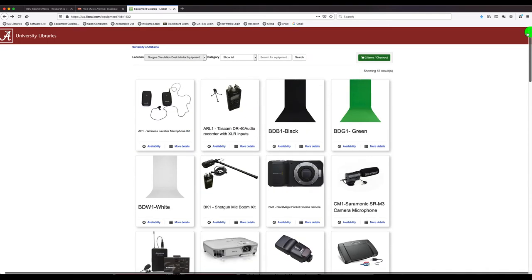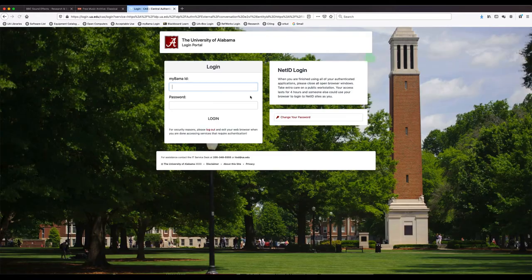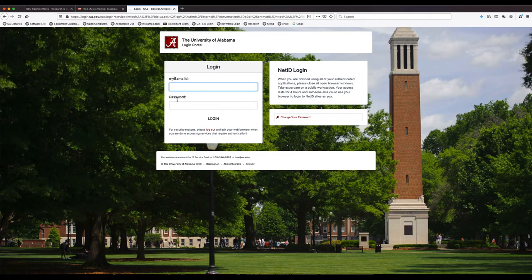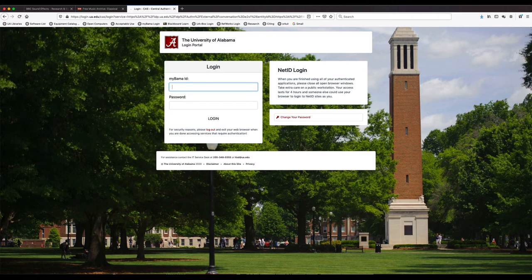And if you go back up to the top, you can click on your cart and check those items out. It takes you to MyBama where you will need to log in with your information and it will reserve those items to you.